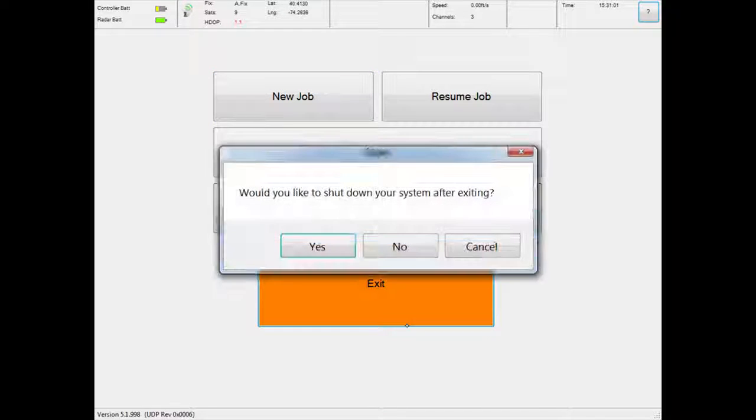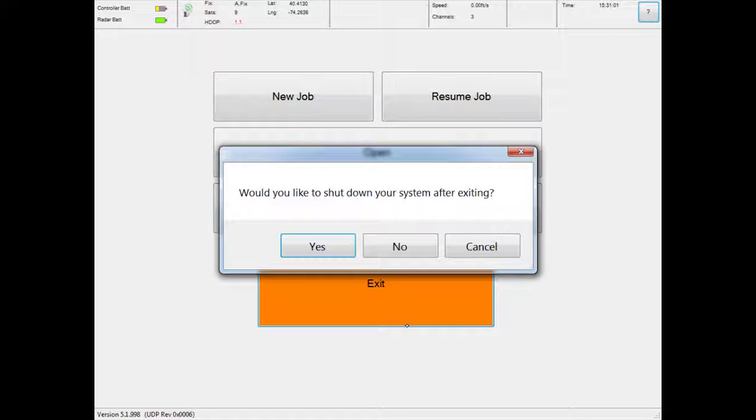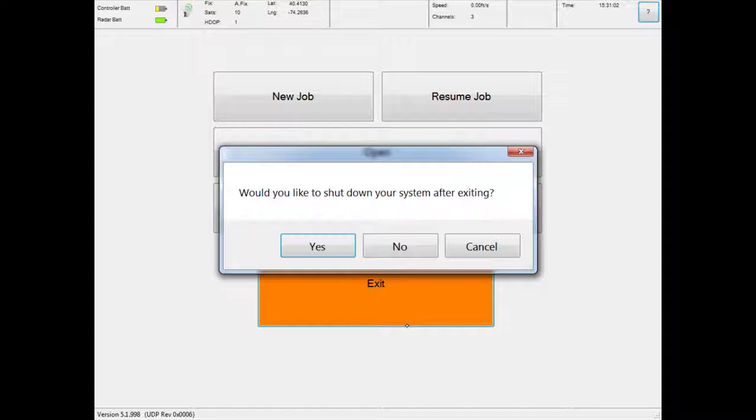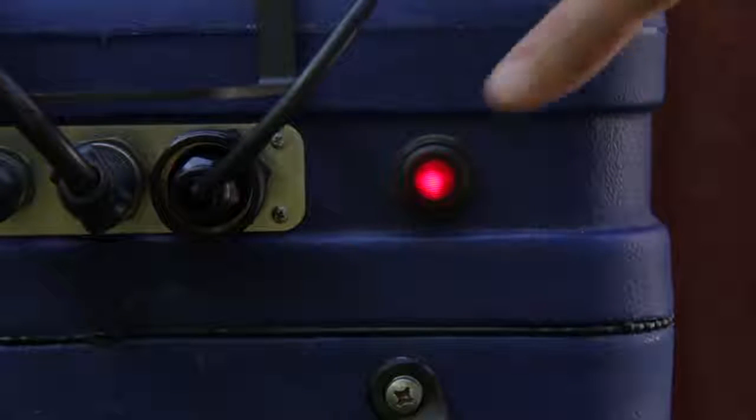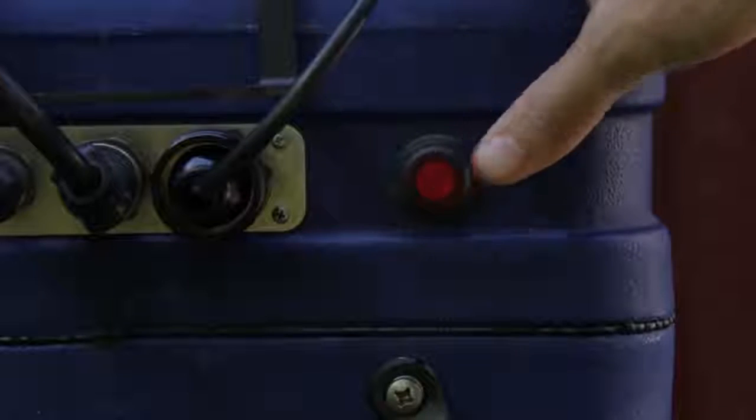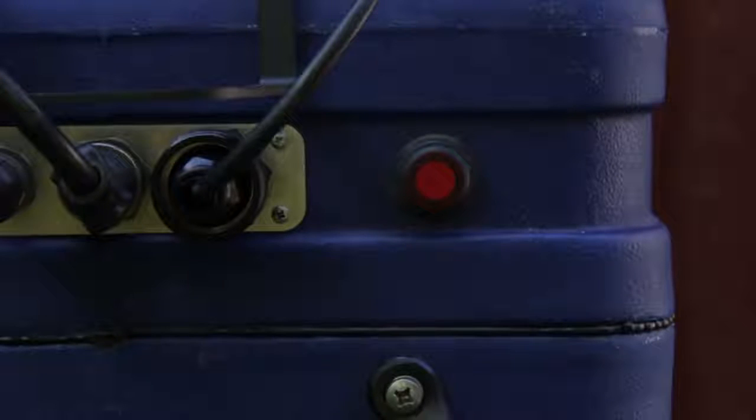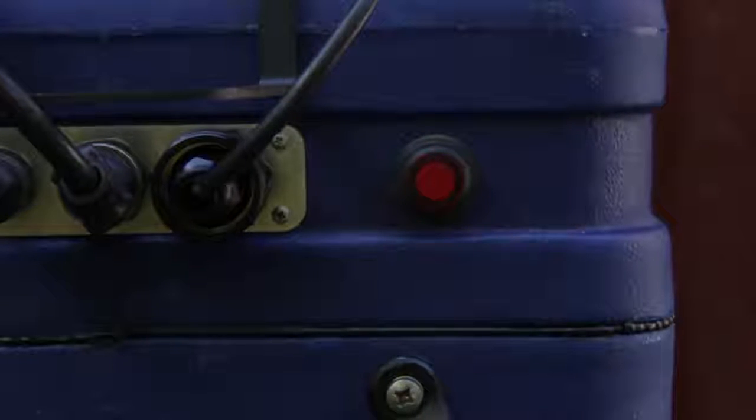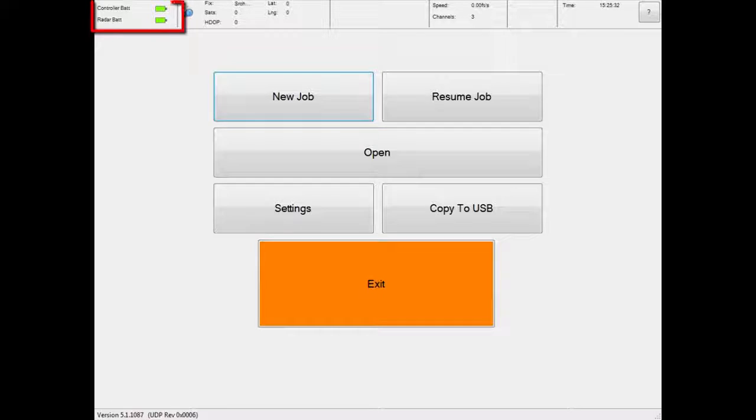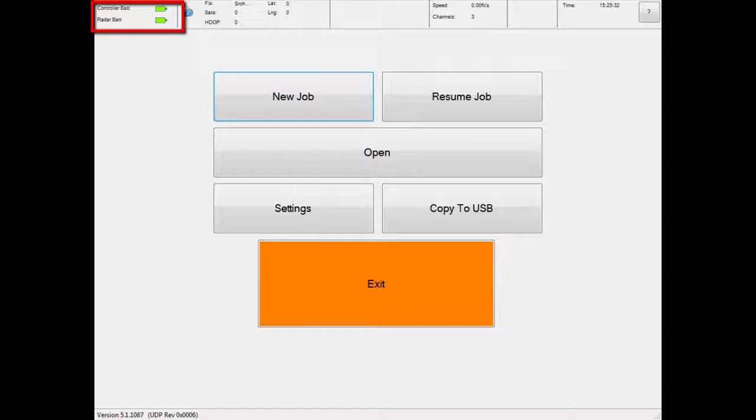When exiting the software, you will be asked to shut down the system or shut it down from the Windows Start menu. Be sure to turn the antenna power switch off at the end of use. Be sure also to charge both the battery and tablet so that they are ready for your next survey.